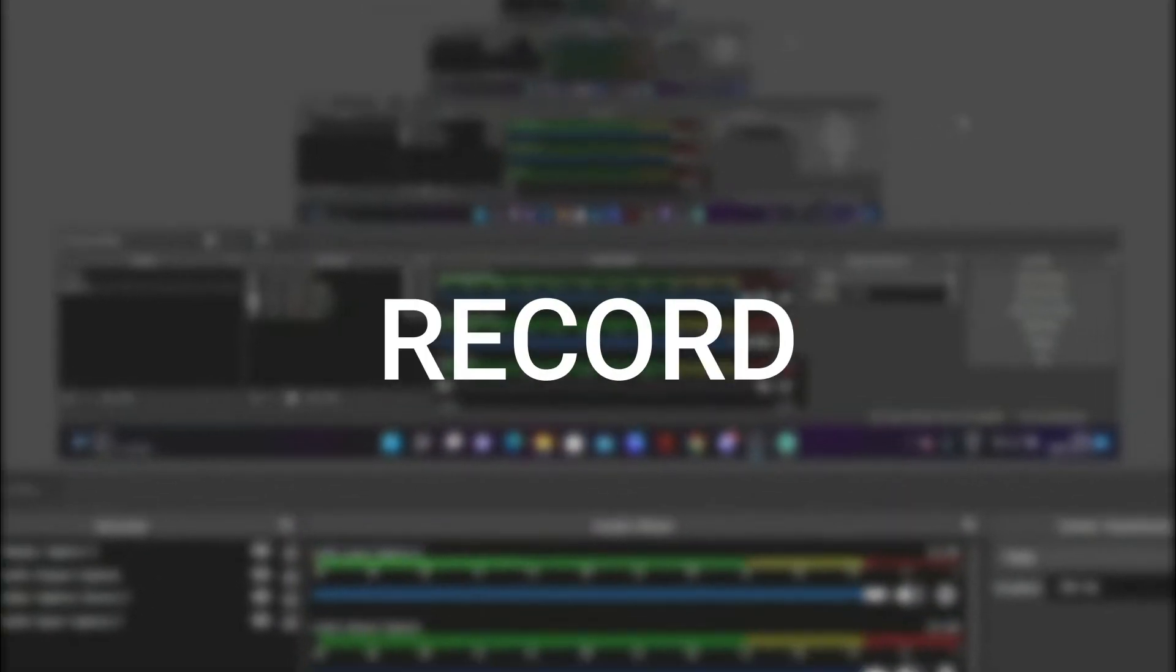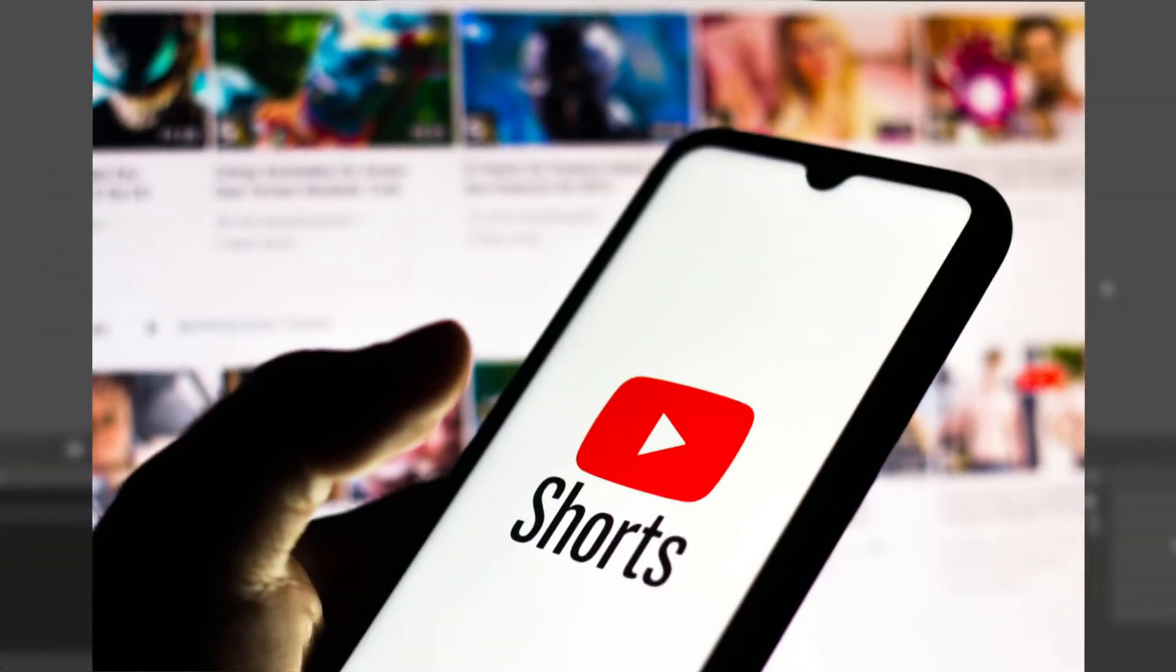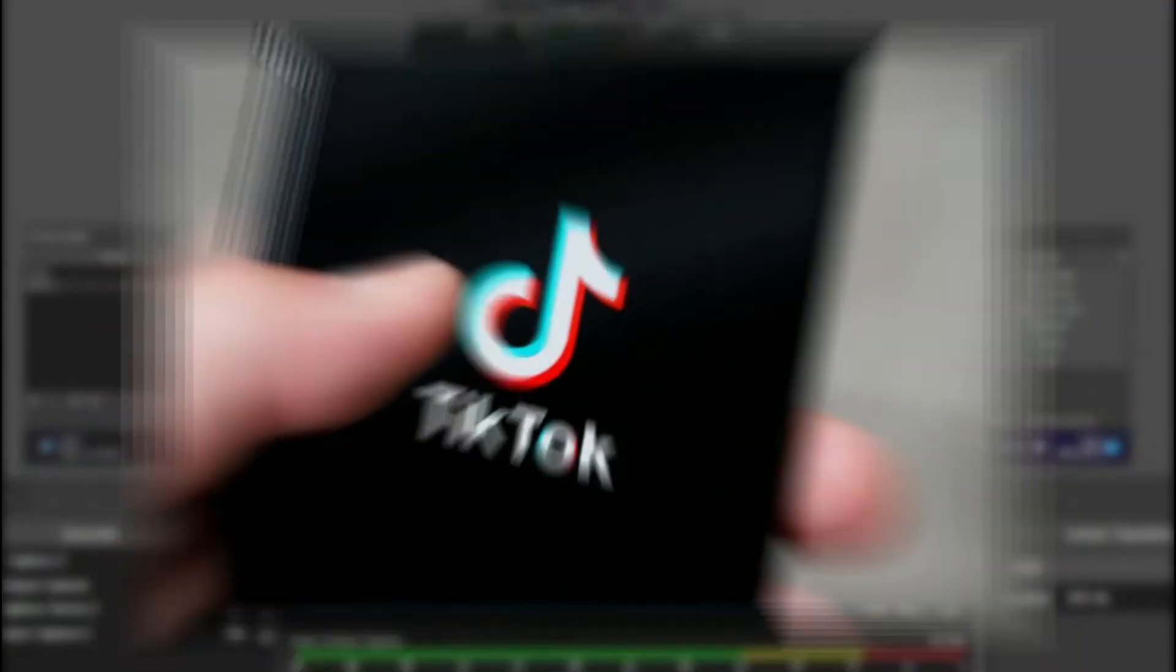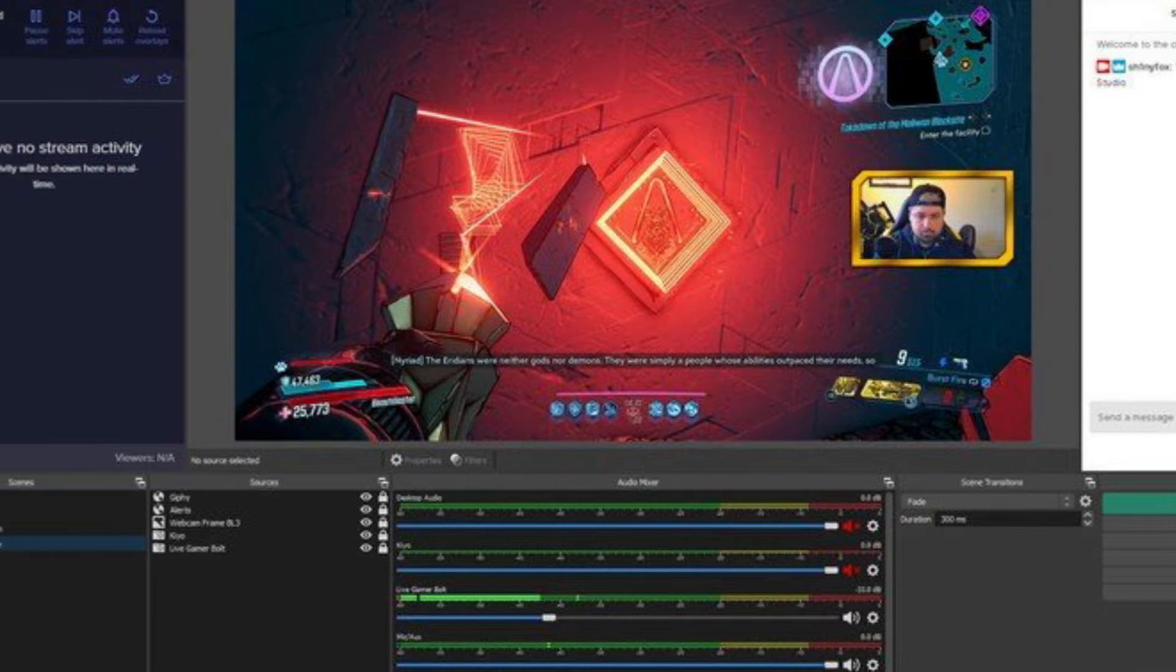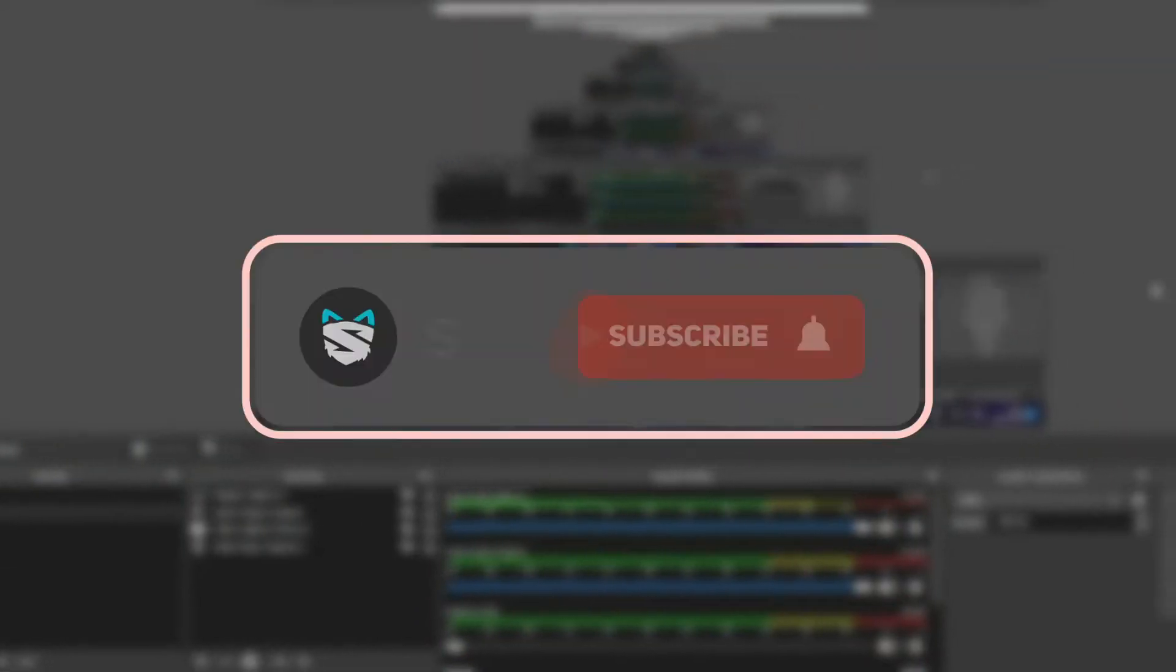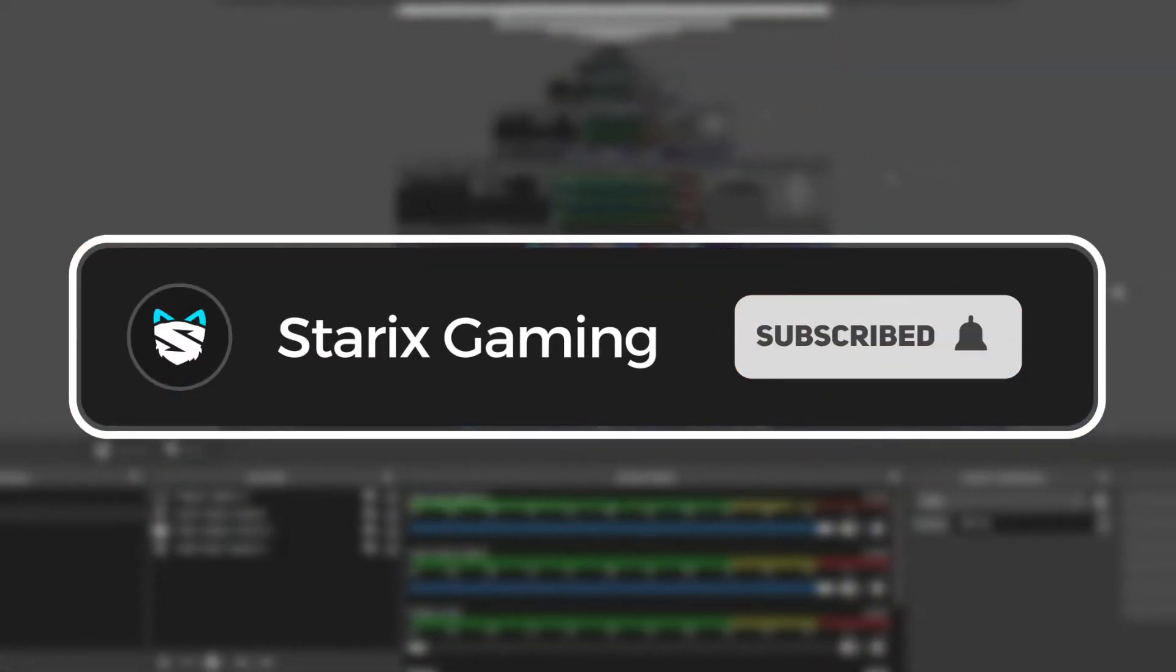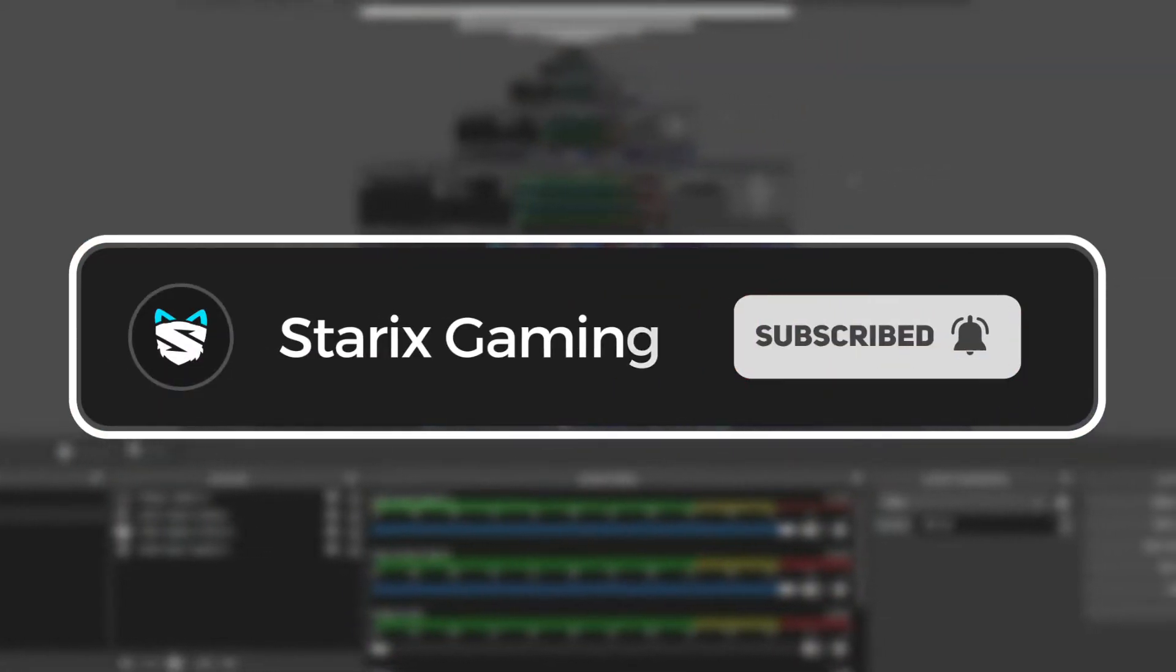I'm going to show you how you can record YouTube Shorts or TikToks directly through OBS Studio. Leave a like if anything helps, and with that said, let's get straight into the tutorial.